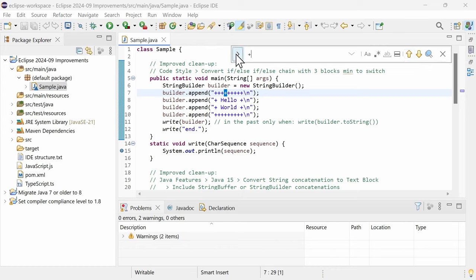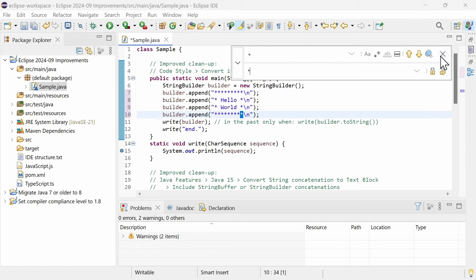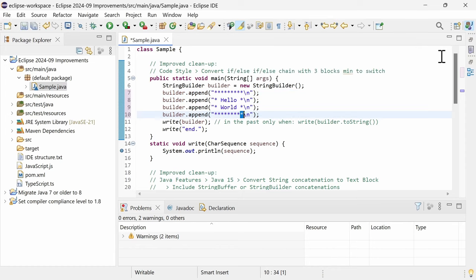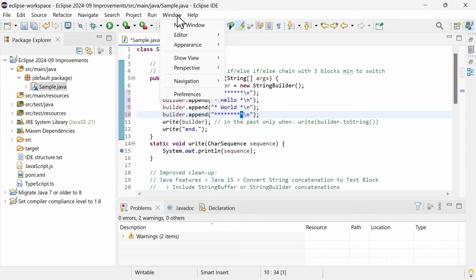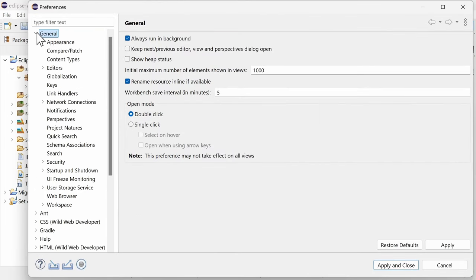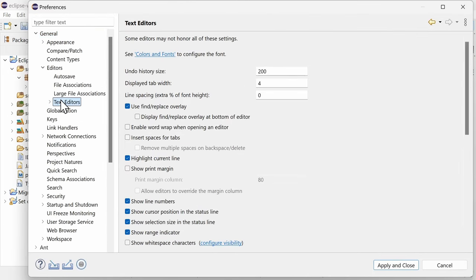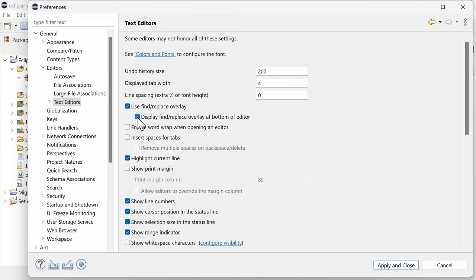For replacing, expand the overlay by hitting CTRL-R or the button to the left. Hit ESC to close the overlay again. You can switch to the former dialog or move the Find-Replace overlay to the bottom in the Preferences, General, Editors, Text Editors, by disabling the checkbox Use Find-Replace Overlay or by additionally ticking Display Find-Replace Overlay at bottom of Editor.